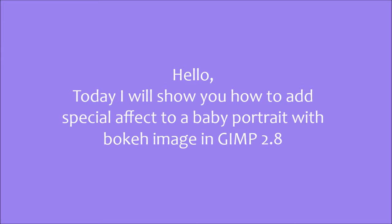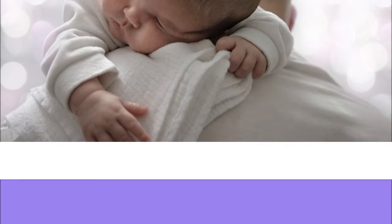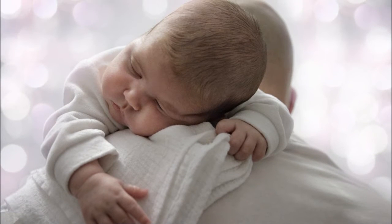Hello! Today I will show you how to add special effects to a baby portrait with bokeh image in GIMP 2.8. The final result is going to look like this.